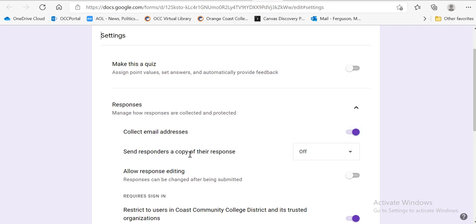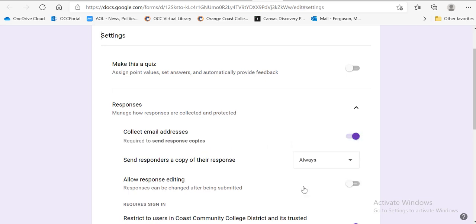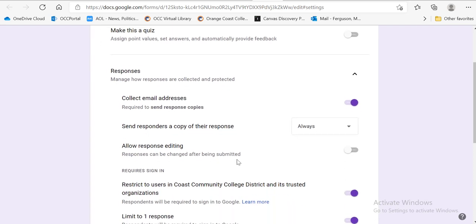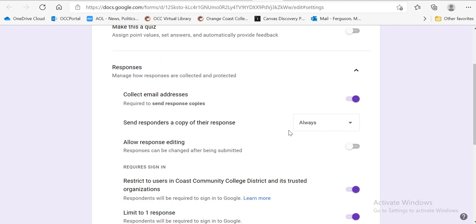And you want to send responders a copy of their response. So that's going to be their response receipt. So you want to make sure that says always. So this should look like this, this should look like that.